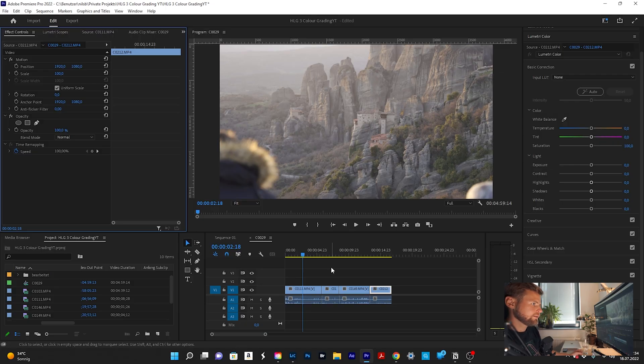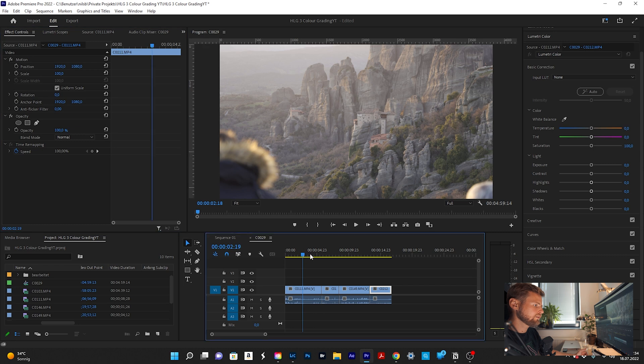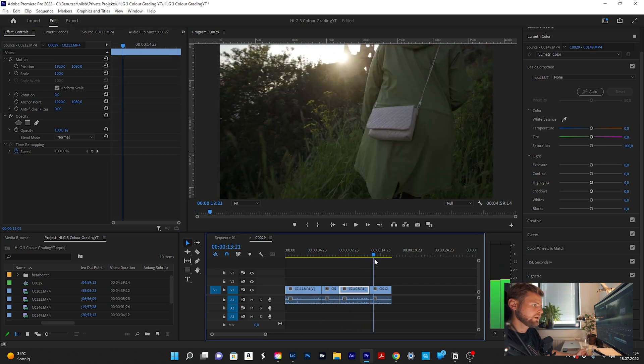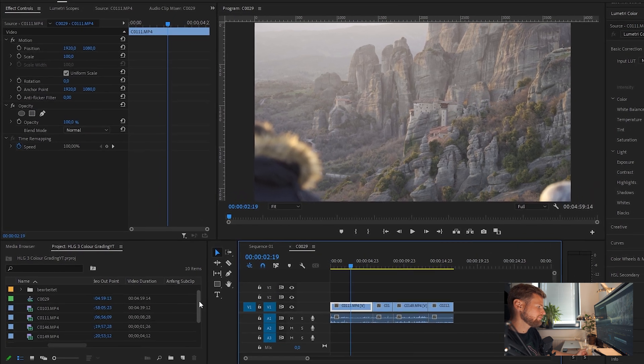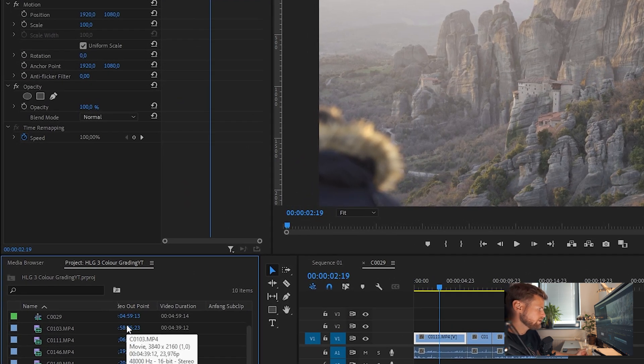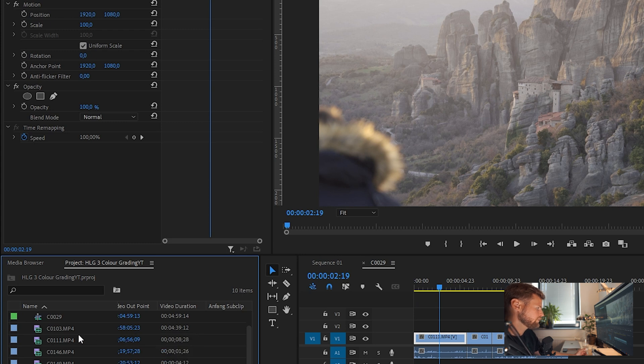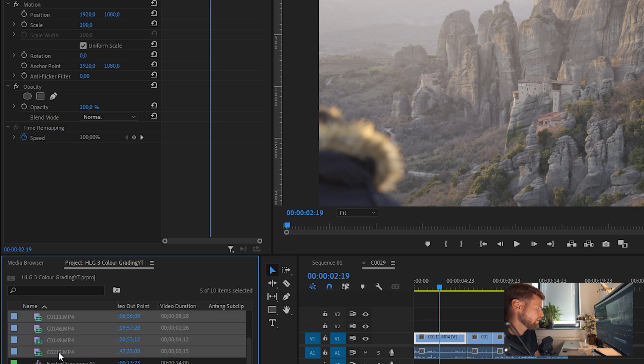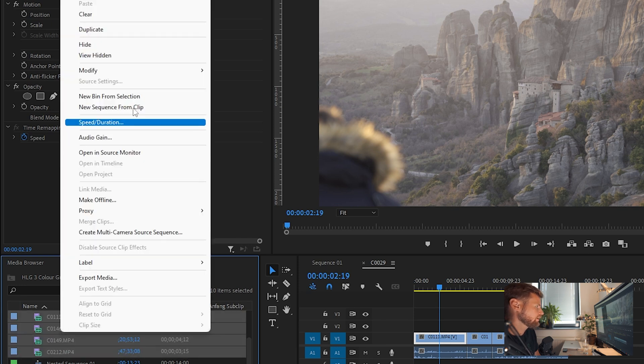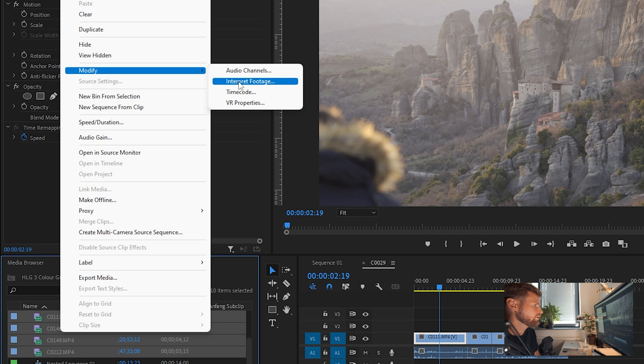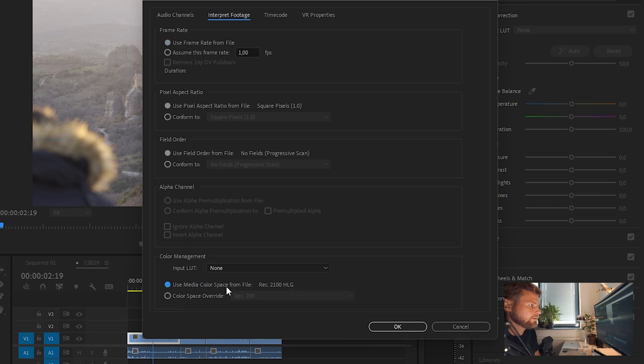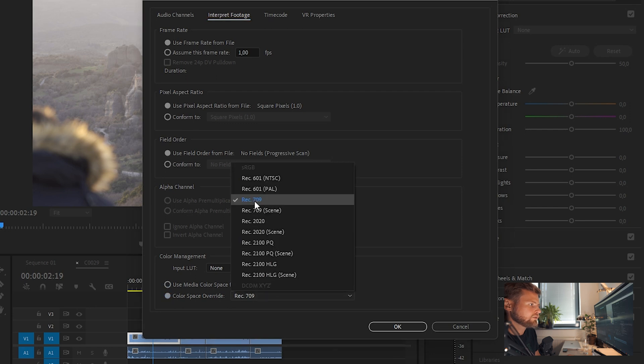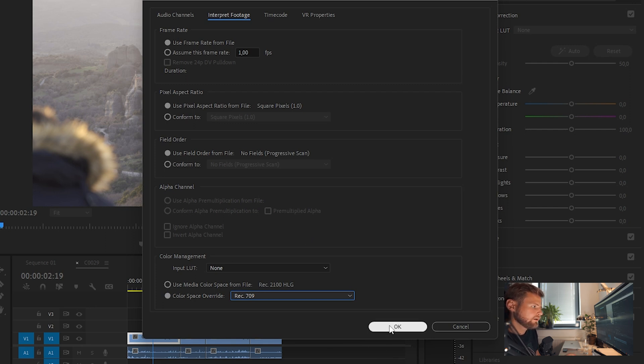Alright, now that we are in Premiere Pro you can see I already opened up a sequence and inserted some clips from our recent trip to Greece. Now before you even start color correcting and color grading your HLG3 footage, you have to interpret the footage. So what you're gonna do first is mark all the clips, do a right click, then go to modify, interpret footage. You can see I already changed that. But before it was use media color space from file which is Rec2100HLG. But you have to change it to color space override and then go to Rec709 otherwise you will get some burned out highlights. Click OK.